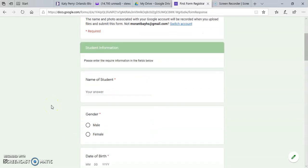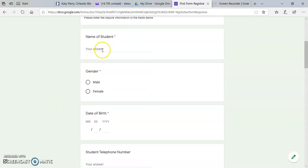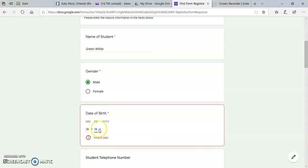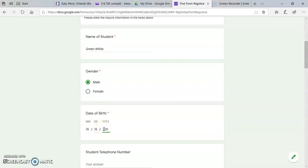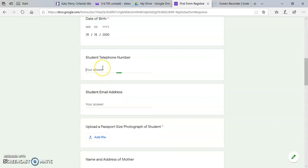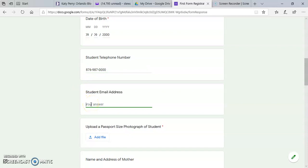It will then take you to the information page where you enter the child's name, gender, date of birth, student telephone number if he or she has one, student email address. If the child do not have an email, we do suggest that you create one, preferably with the Google account.